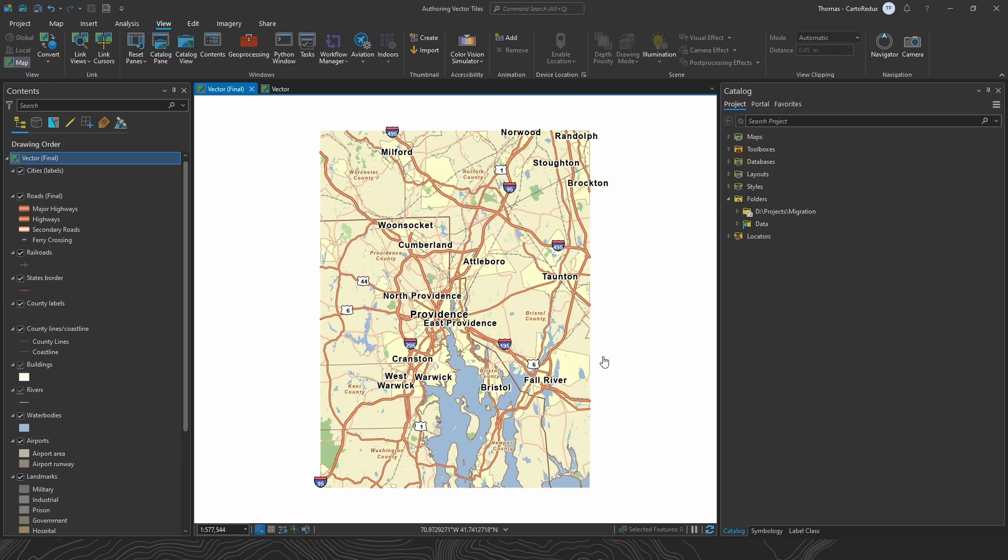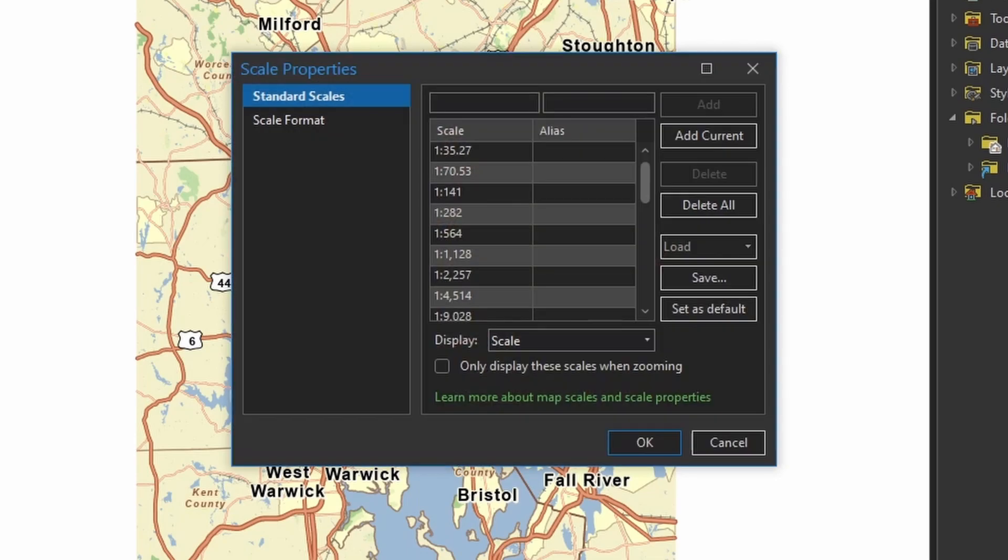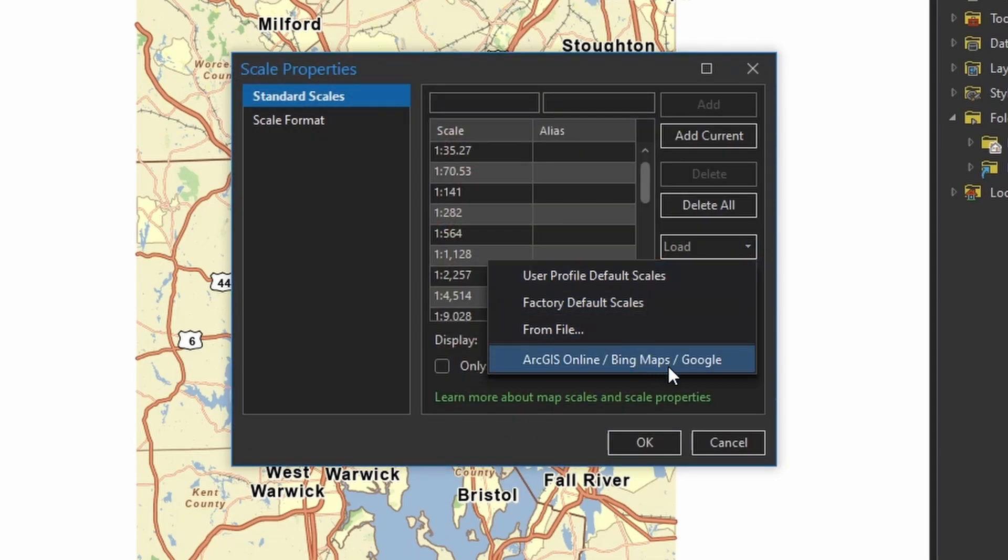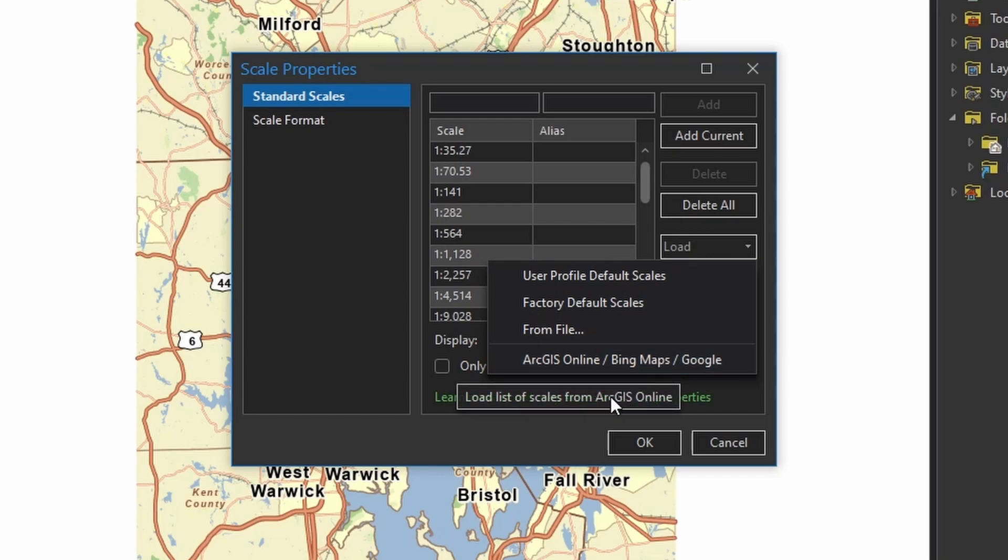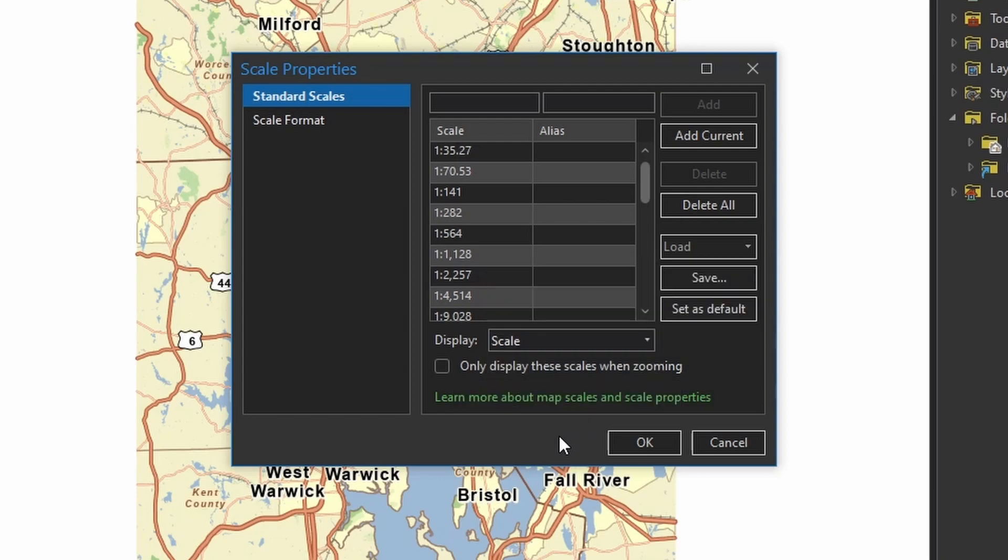To do that, go into the scale selector, pick customize, use the ArcGIS online scales. This is going to set the stage for some critical UI elements. It defines the scales that populate drop-downs for your layer scale dependencies and a bunch of other stuff that I'm going to show you in just a minute.